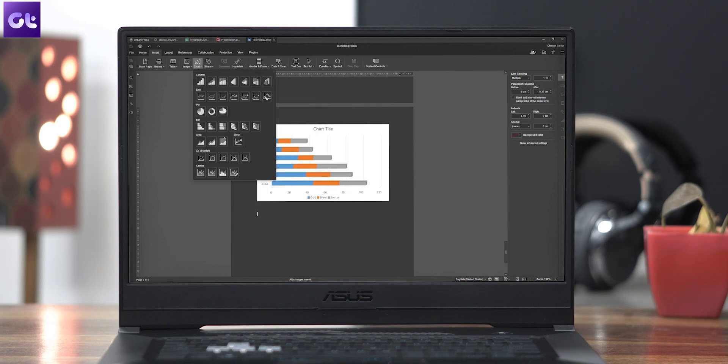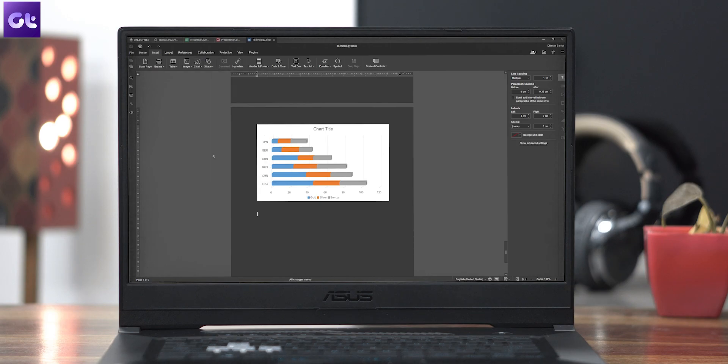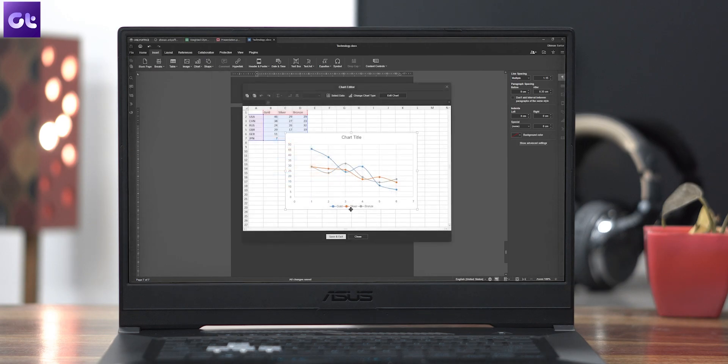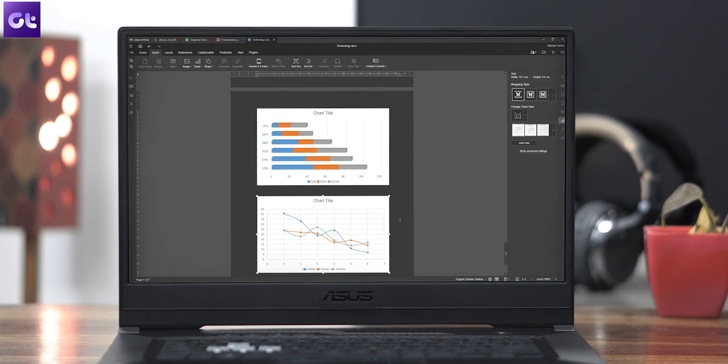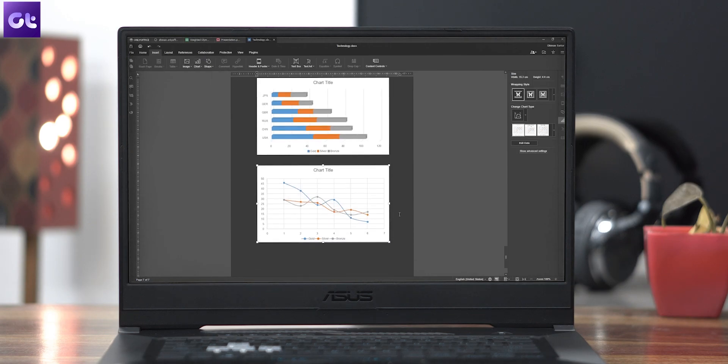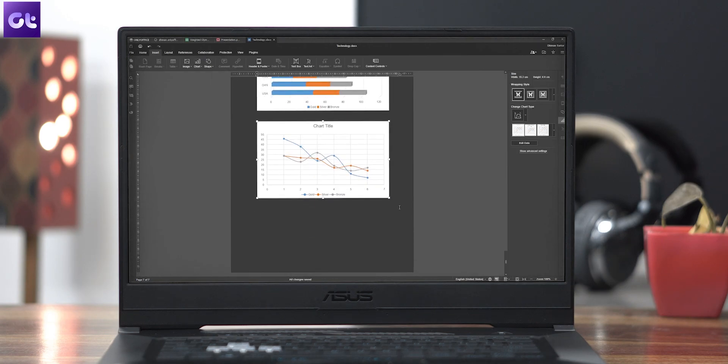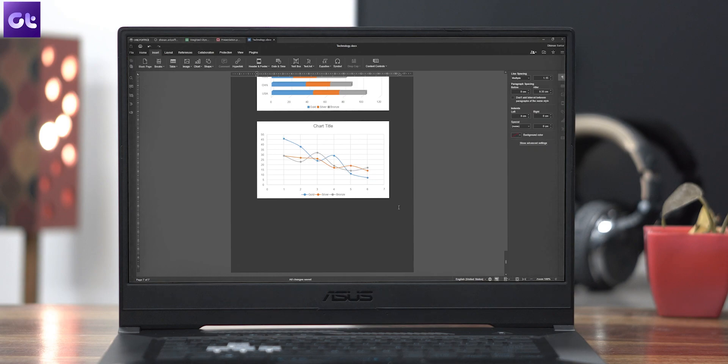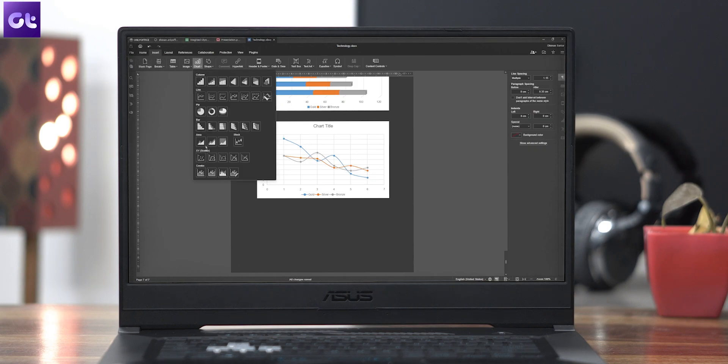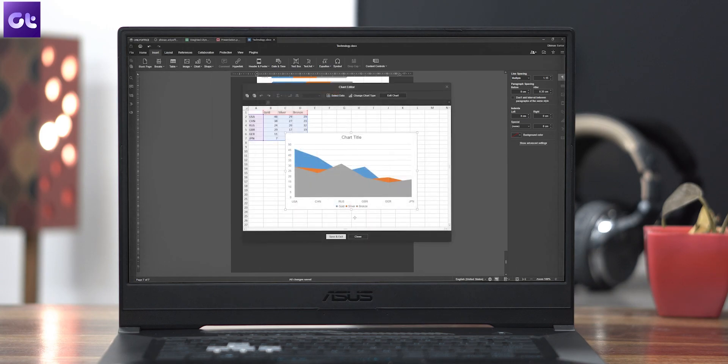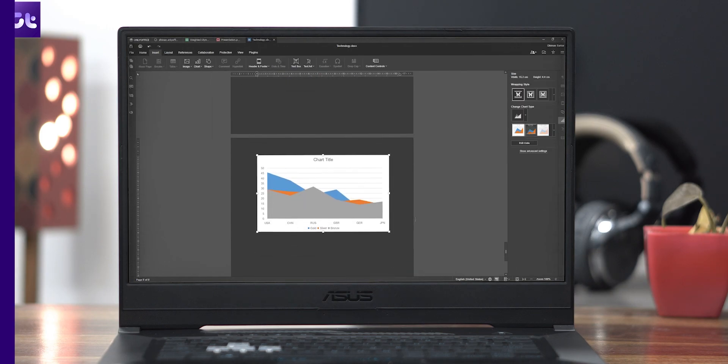What's more is that Only Office version 7.1 also offers new chart types such as pyramid charts, pyramid bar charts, vertical and horizontal cylinder charts, and vertical and horizontal cone charts so you can find the most suitable way to visualize your data.